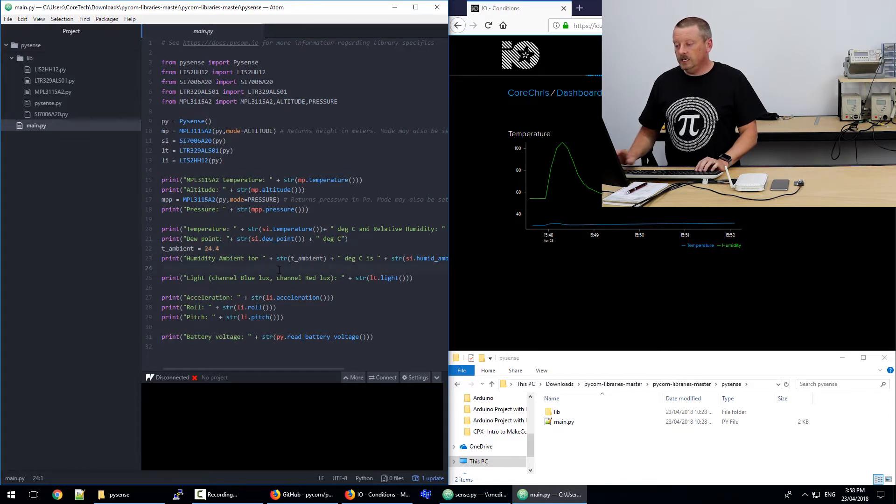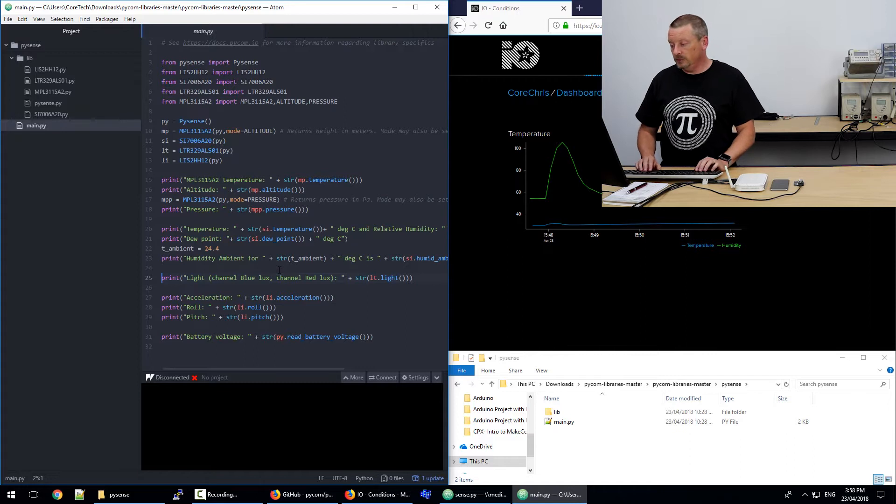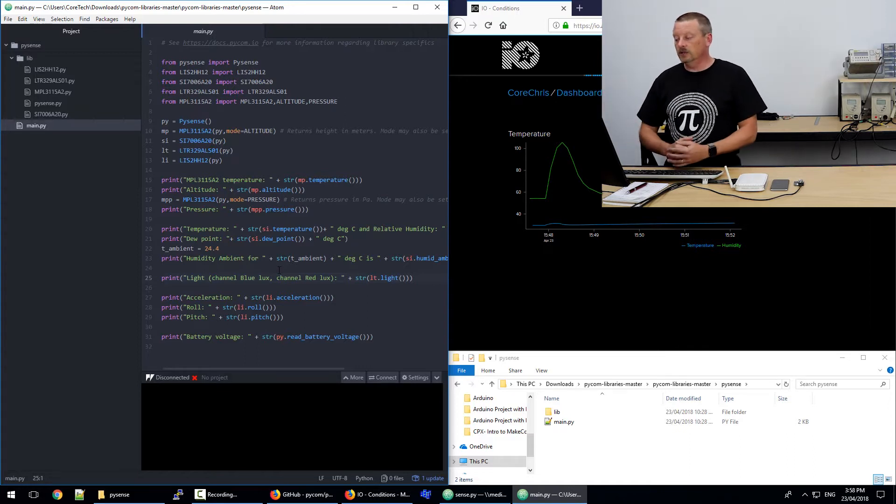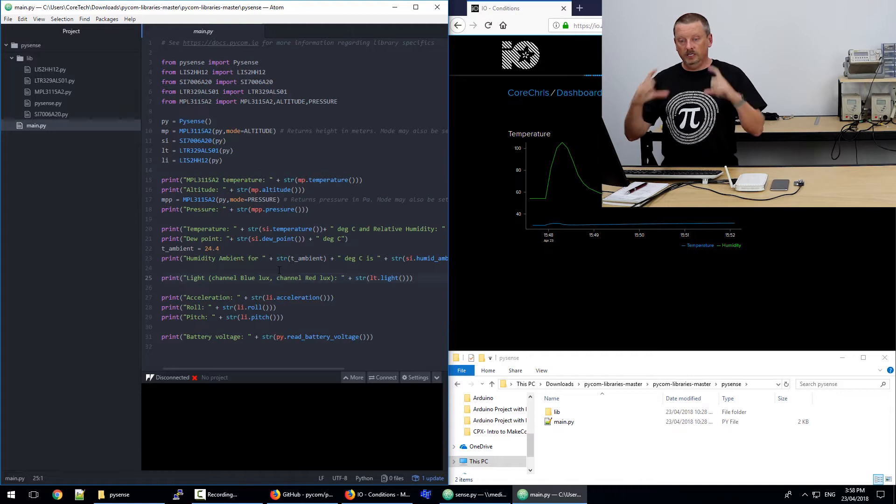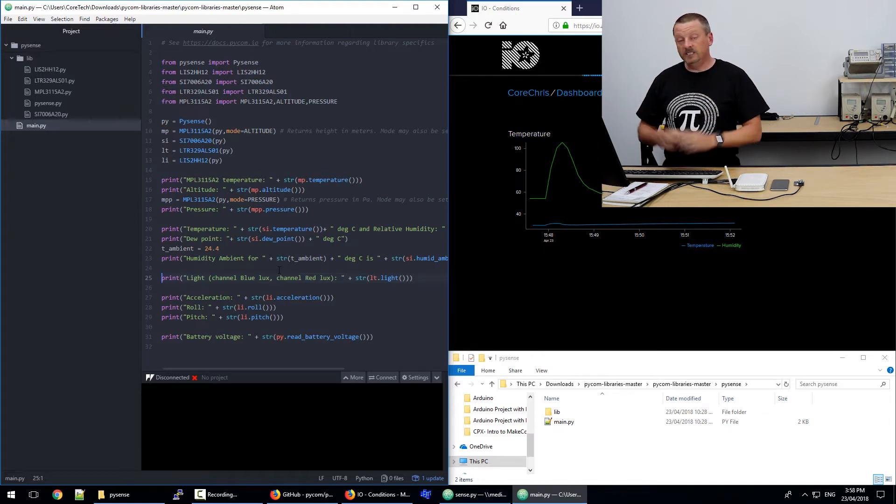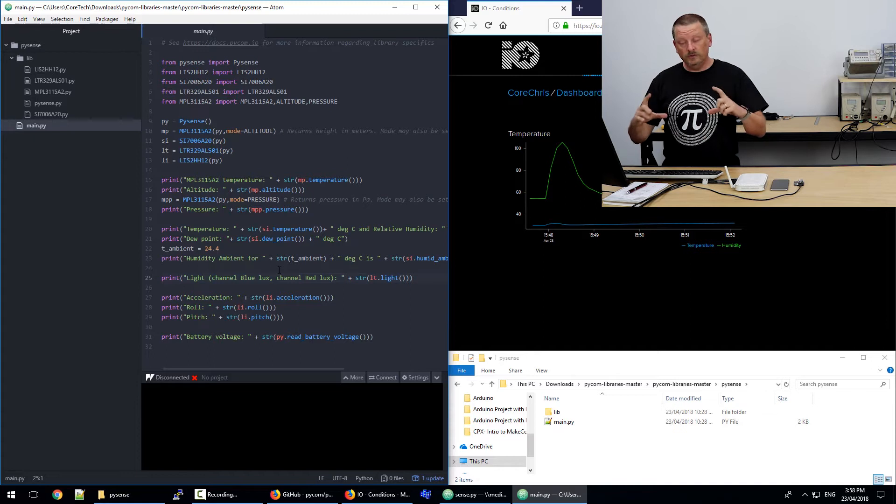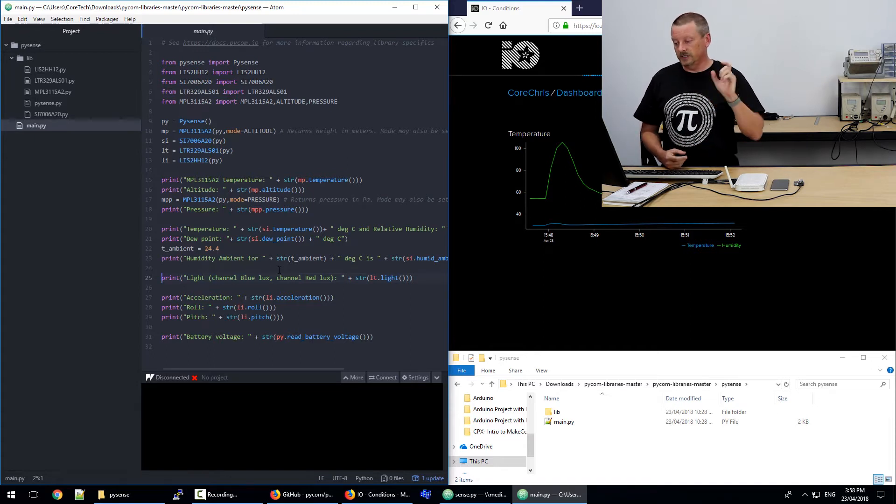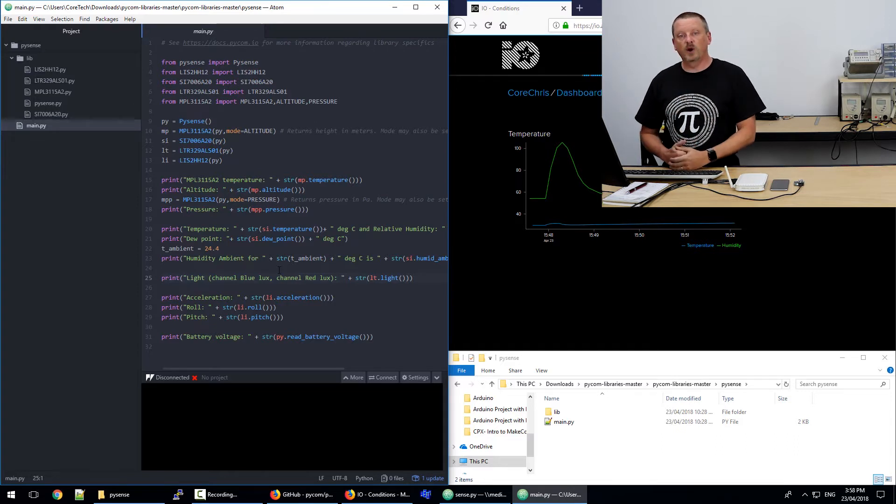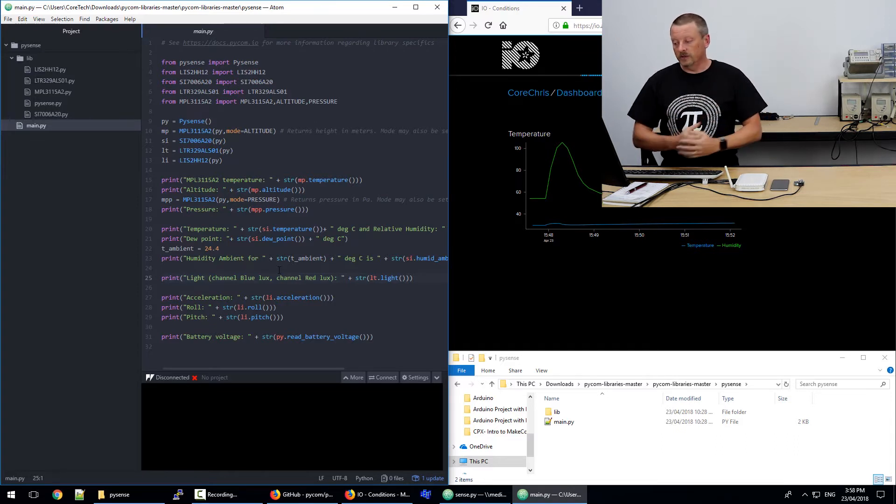The light sensor gives us two channels. We have a blue lux and a red lux output. So when we read lt.light bracket bracket bracket, that function returns a tuple, which is two values. So we can actually assign two values. We can say red comma blue equals lt.light bracket bracket, and it will populate both of those values.